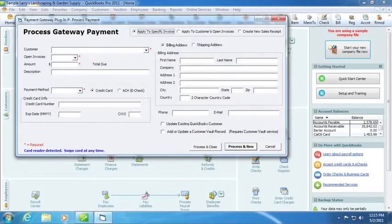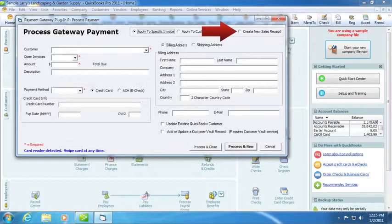You can also create a new sales receipt. If this option is selected, a new sales record will be created upon successful completion of the process.